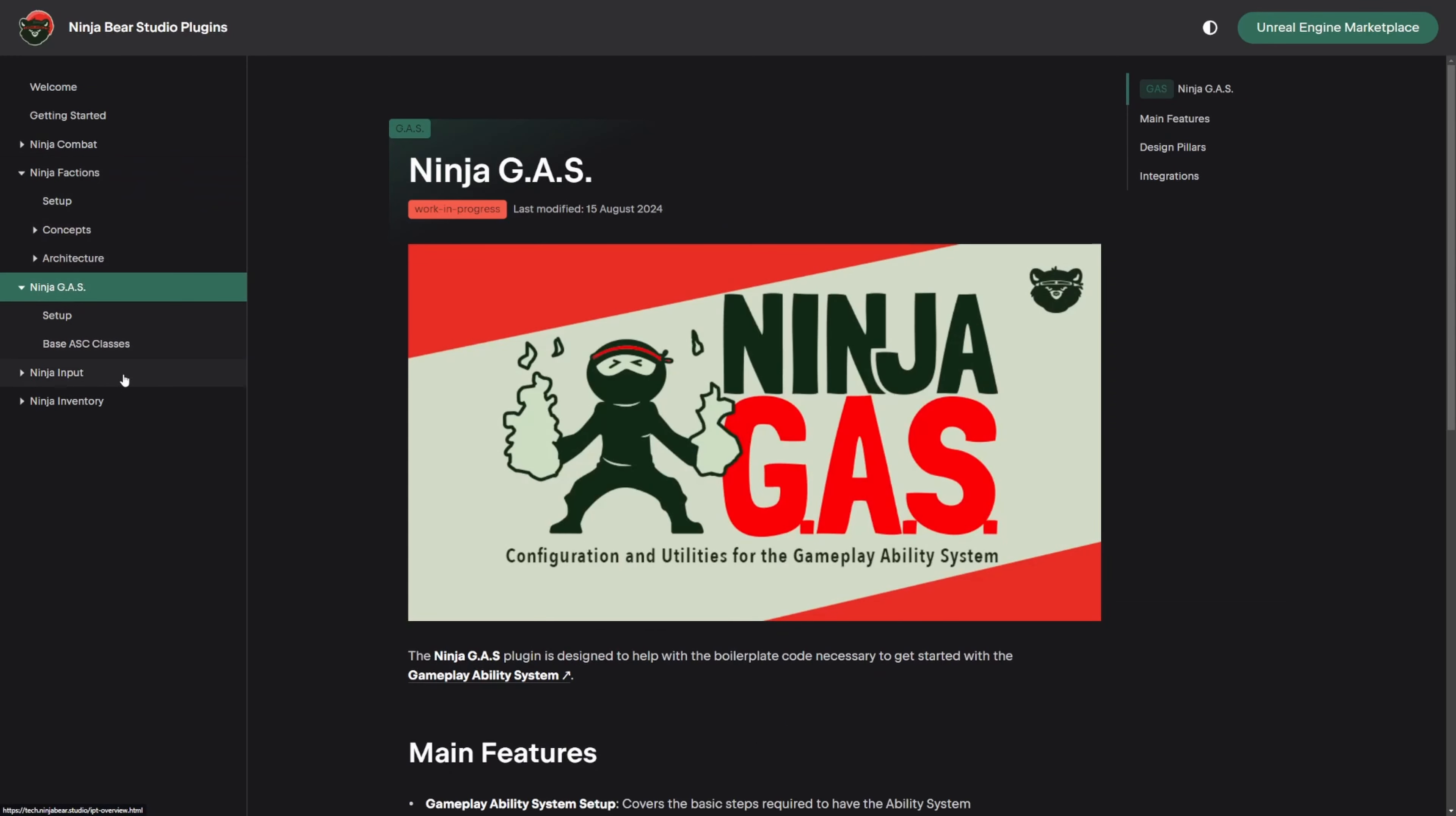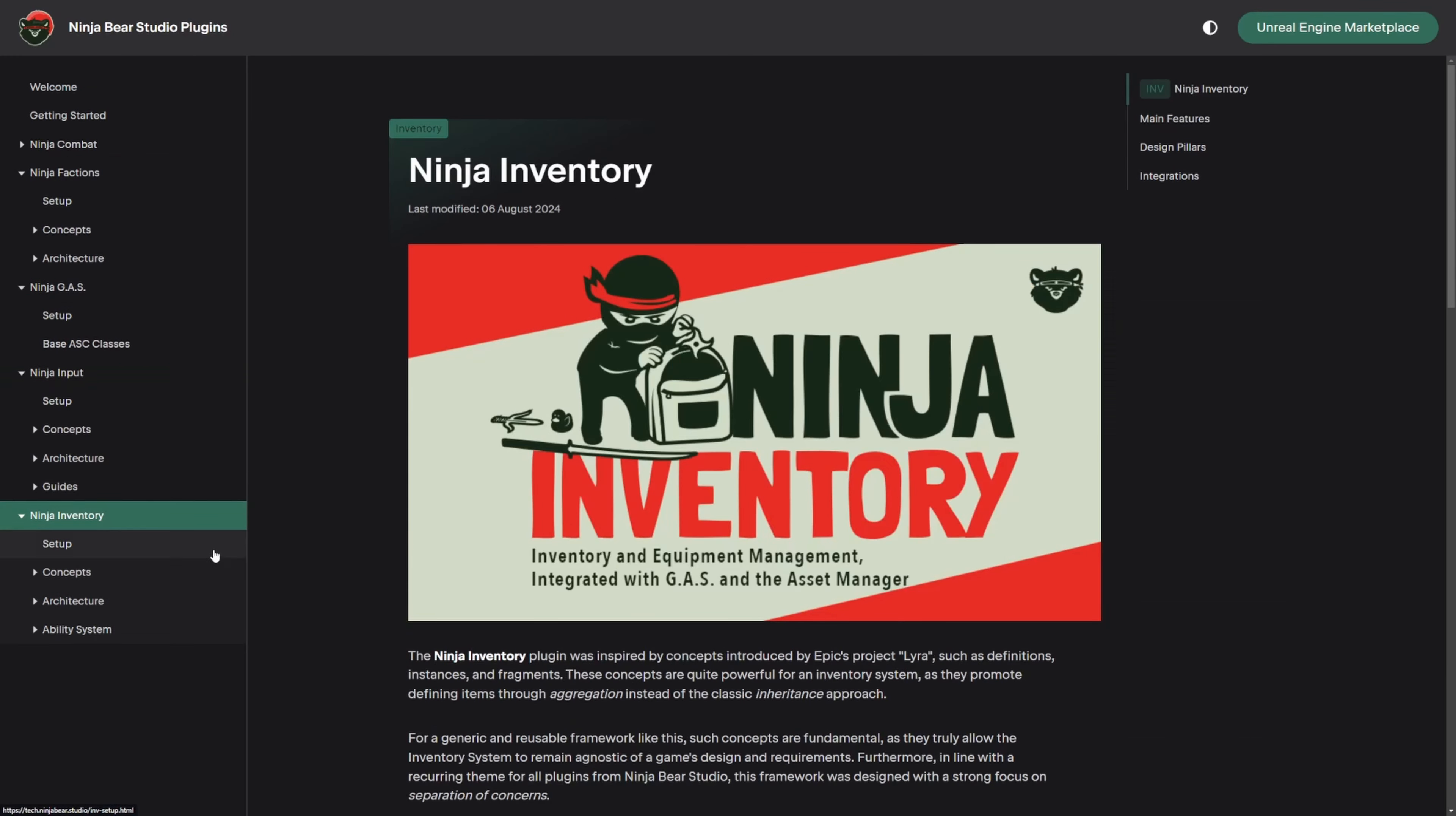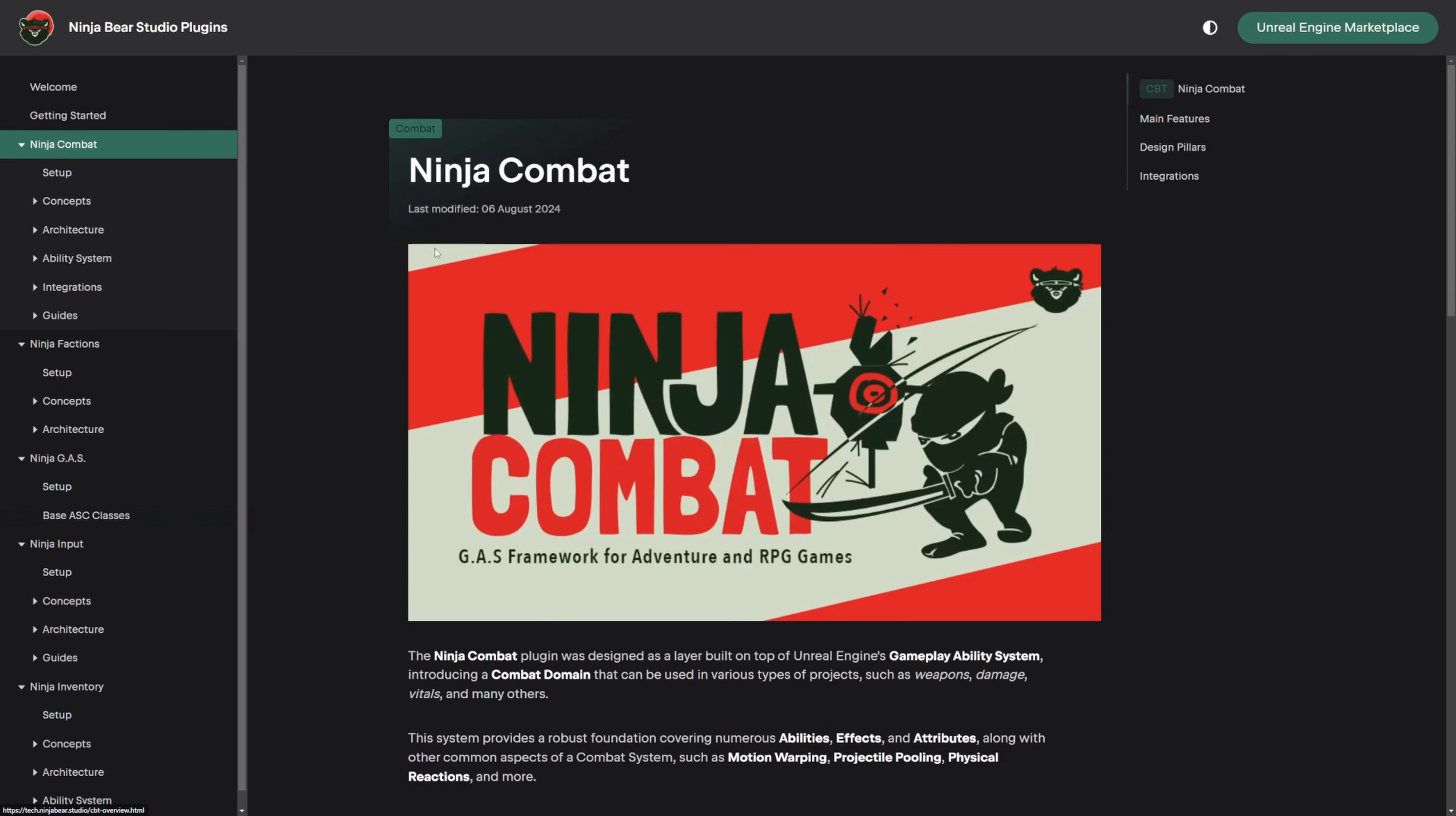They have multiple components in Ninja Combat, Factions, Gas, Input, and Inventory. All of these work in conjunction, but I was able to easily get a whole gas project up and running within about 30 minutes.